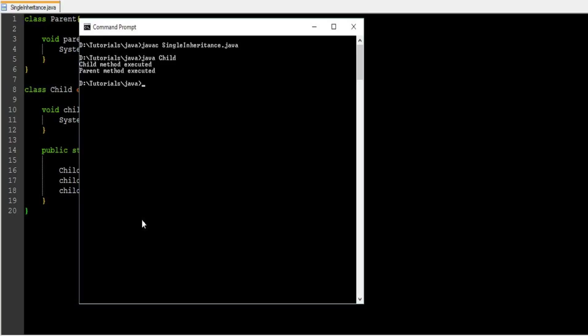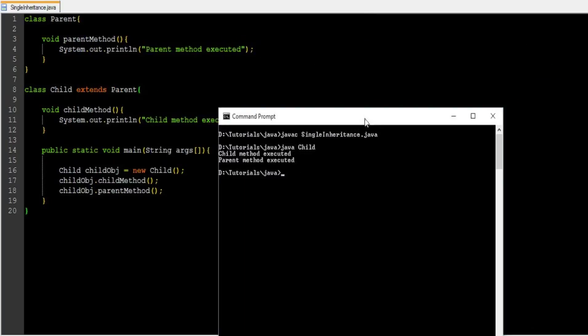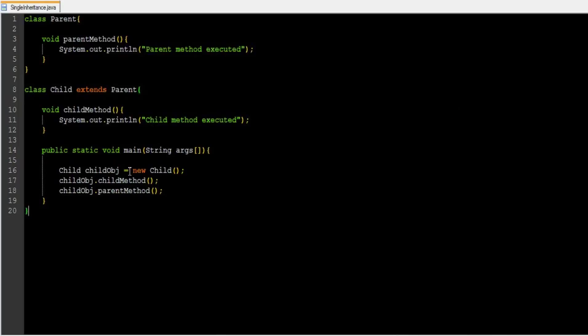So this is how single inheritance works. What we have done here is: we created a child object, the child object called the method in the same class, and it also called a method from the parent class using the same object. So this is how single inheritance works.